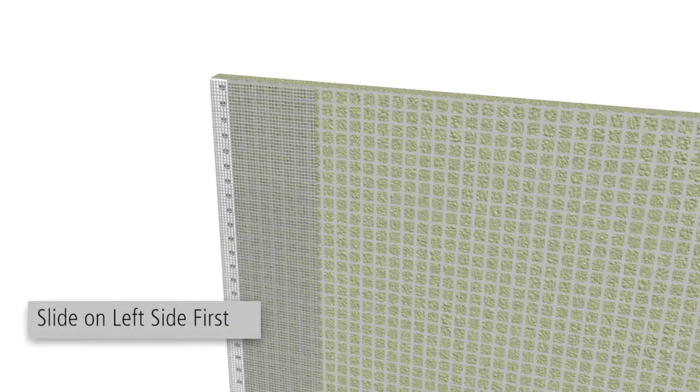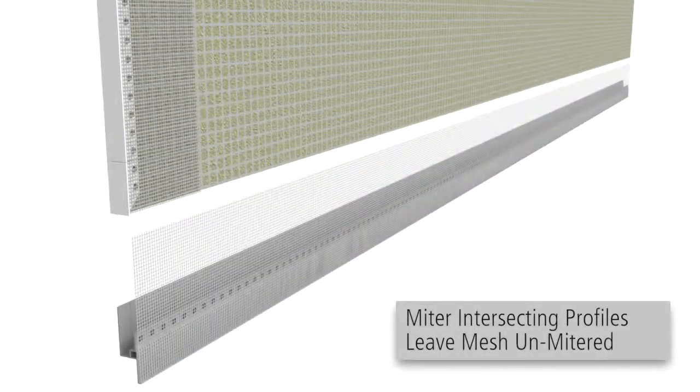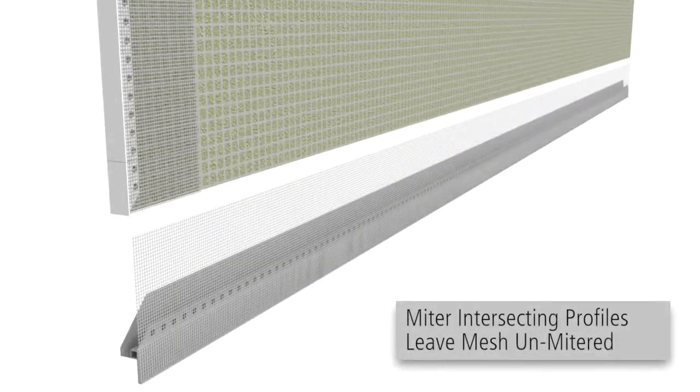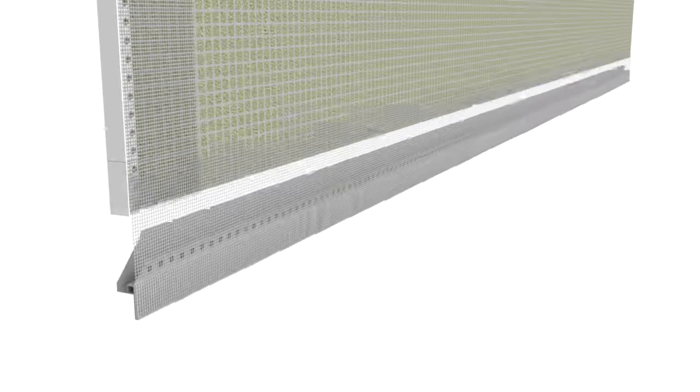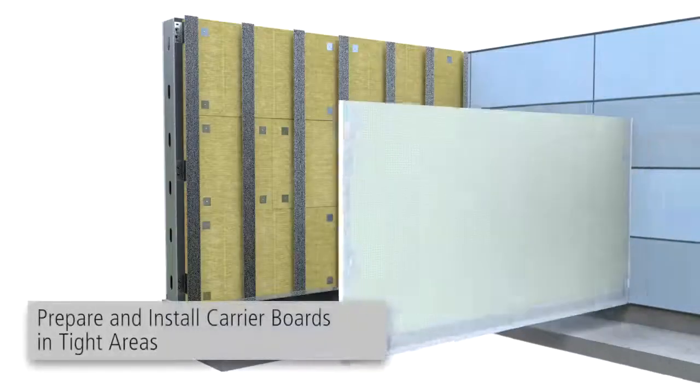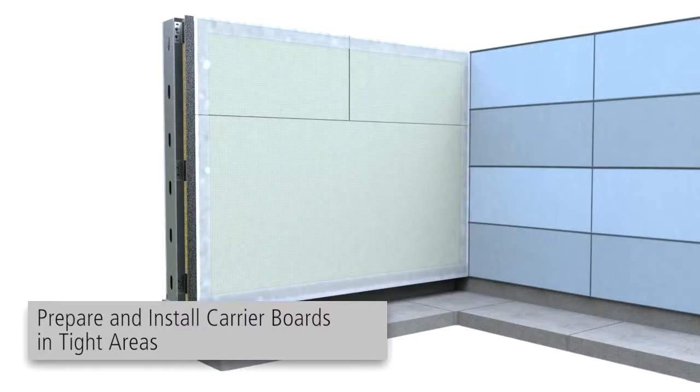Starting from the left side first, slide the profiles onto the carrier board. Miter any intersecting profiles, leaving the mesh portion unmitered. Continue this process pre-installing edge protection profiles and installing boards in these areas.